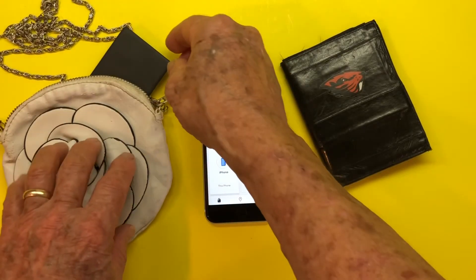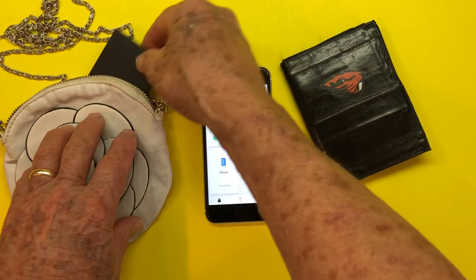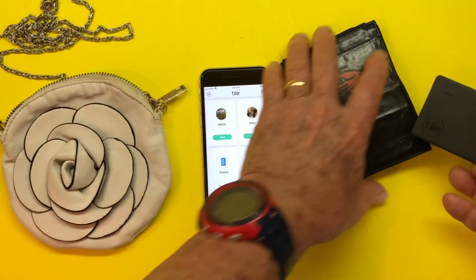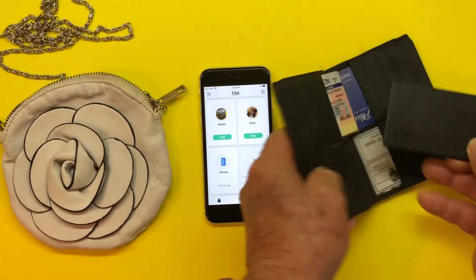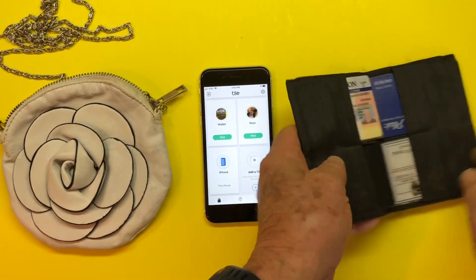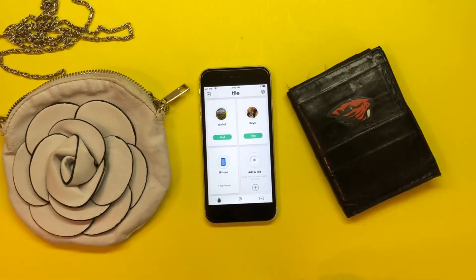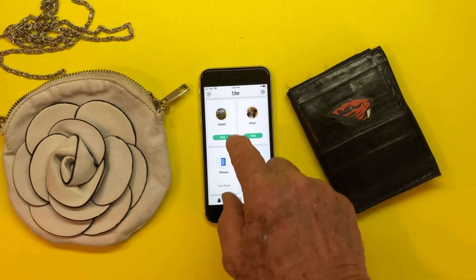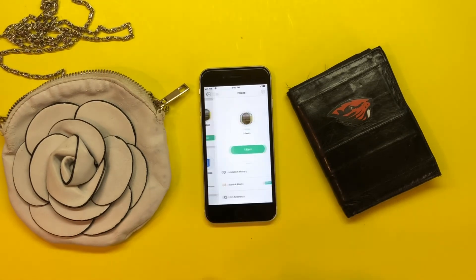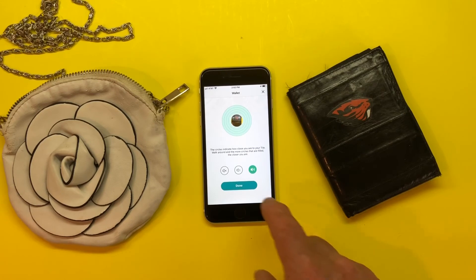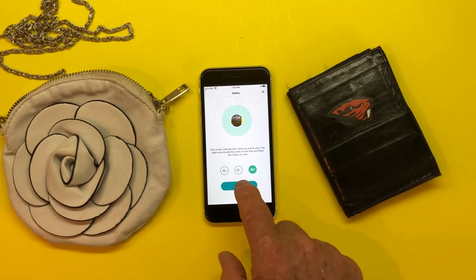Now I'm going to transfer this slim Tile from the purse to the wallet and then check it. So I'm going to press find — find my wallet — and there it works. So everything's fine.